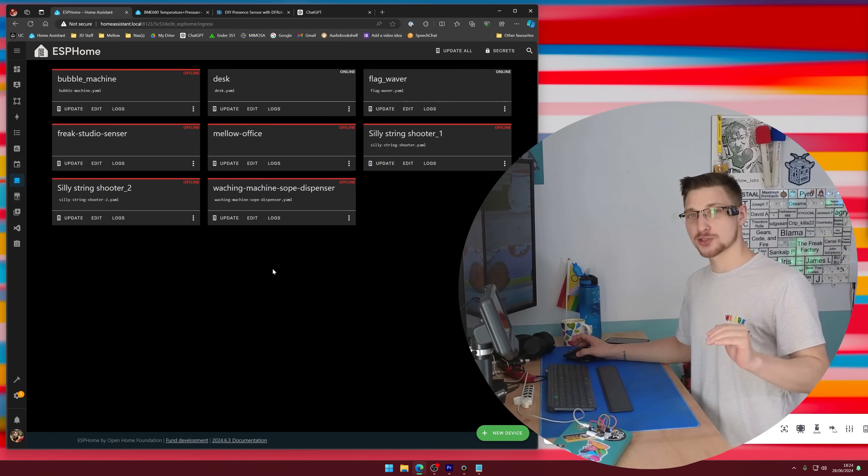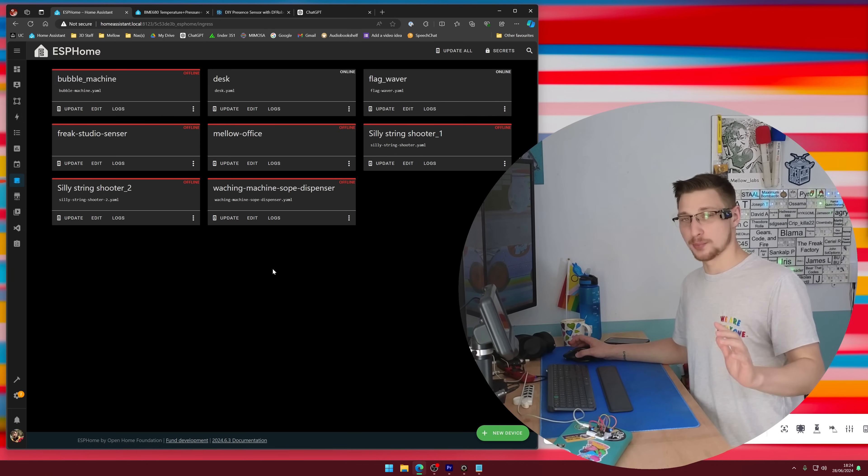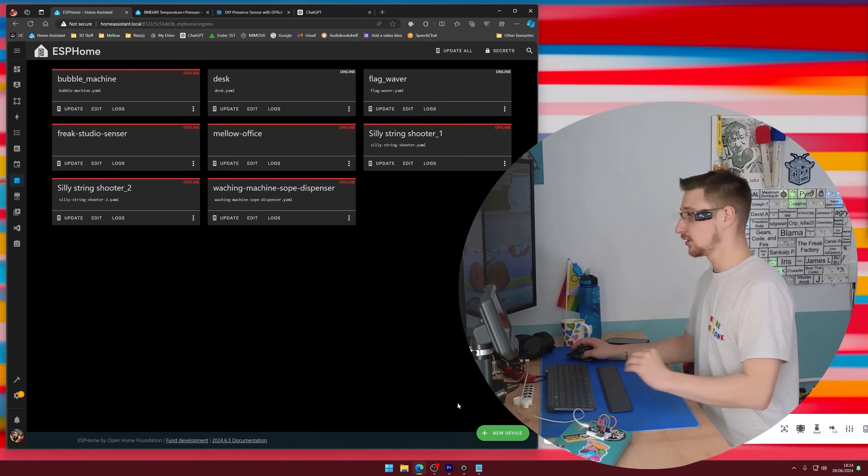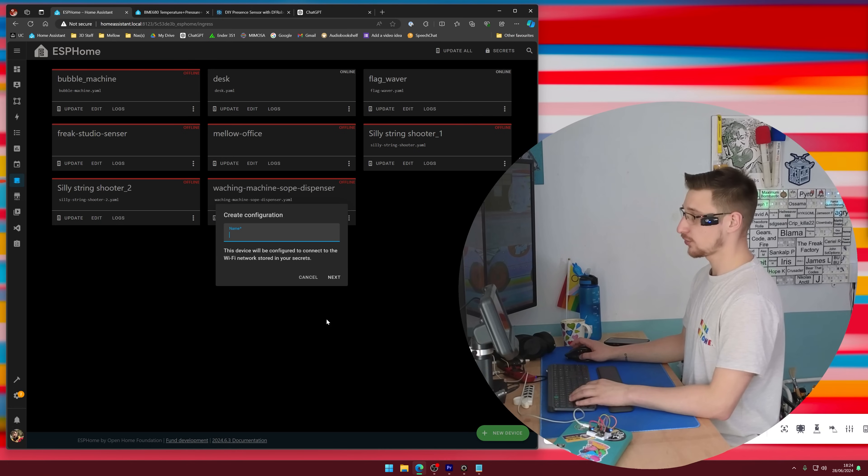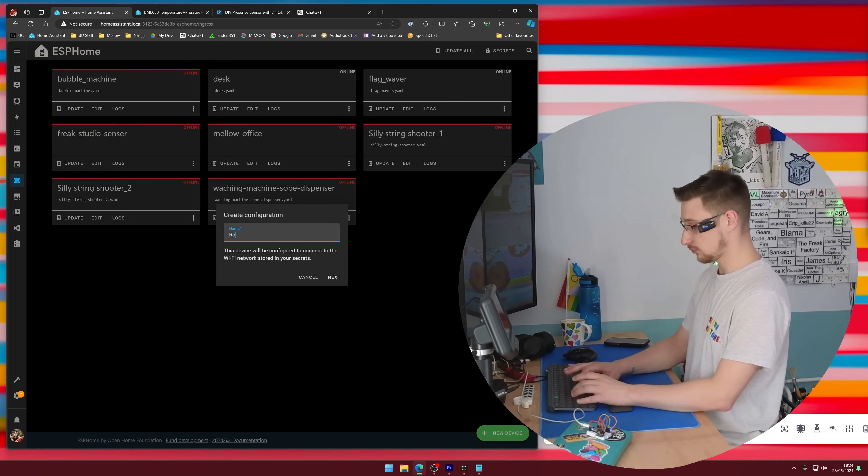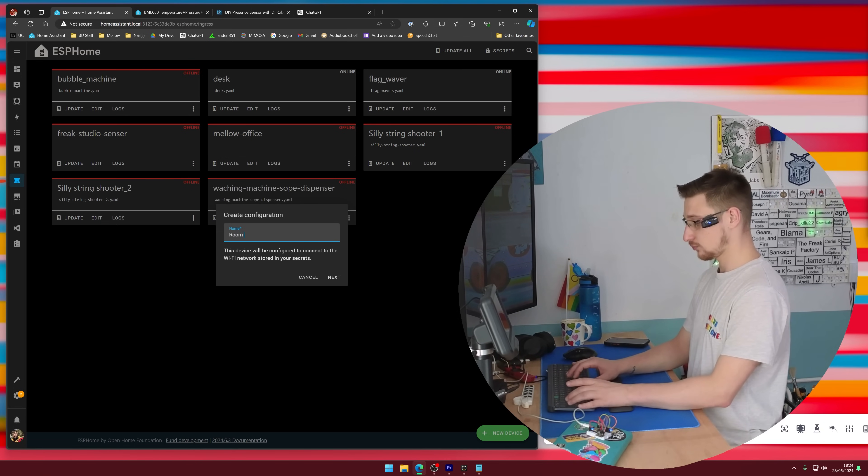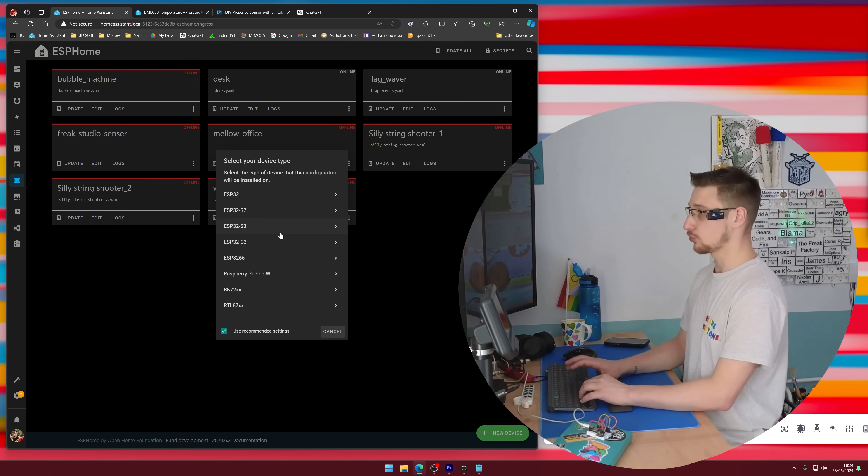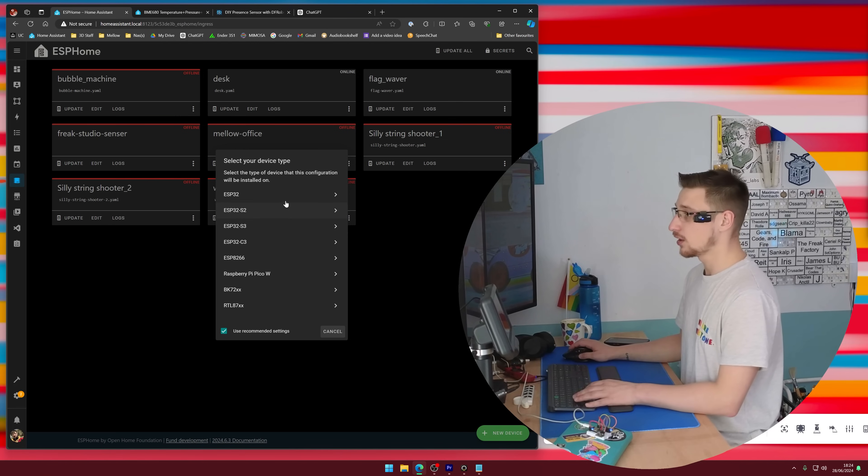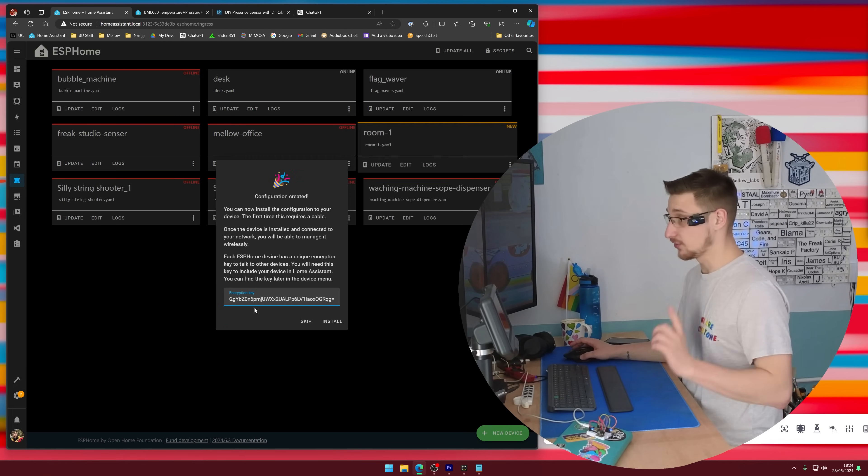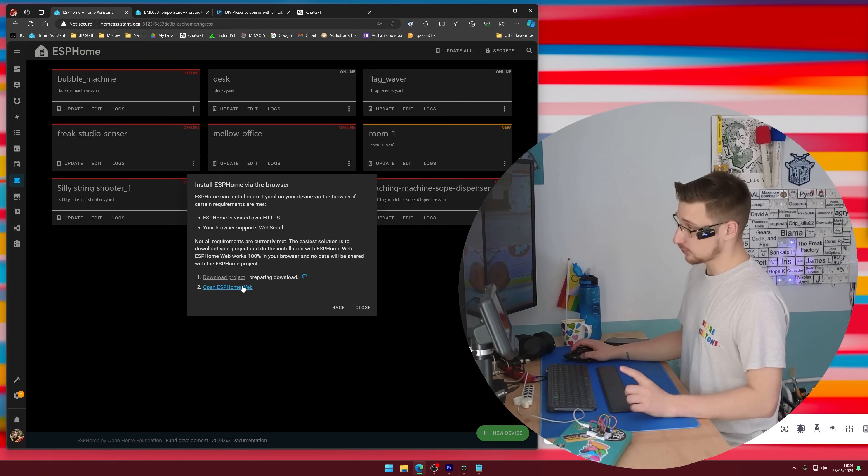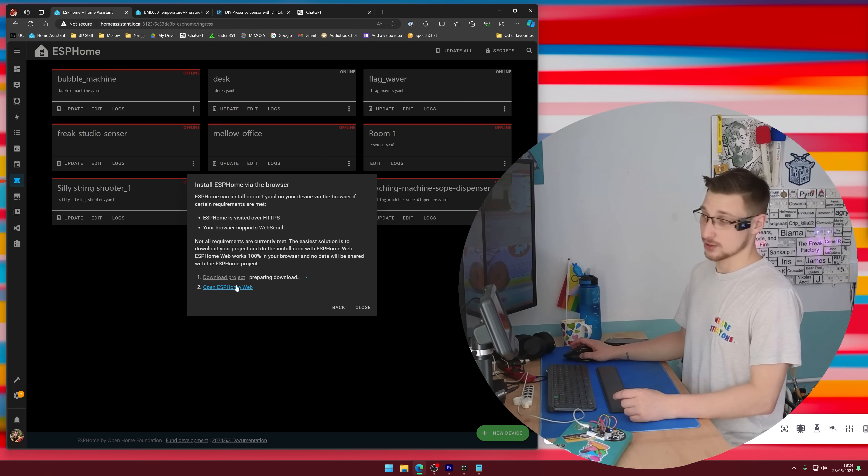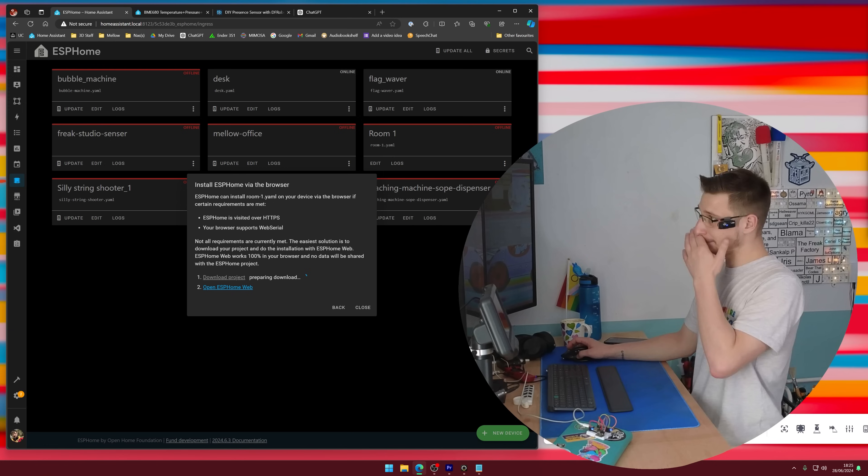I'm actually just going to speed run the ESPHome installation because it's so easy. Add device, continue, name, room one. I'm using an ESP32-C3. We're going to do that. We're going to click install. We're going to say it's plugged into this computer. We're going to wait for this to compile.